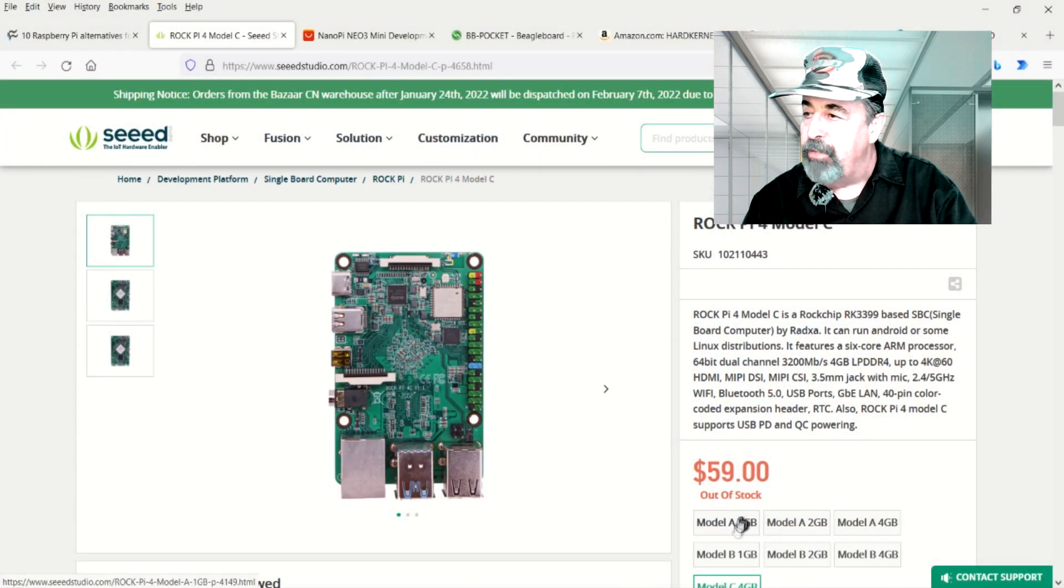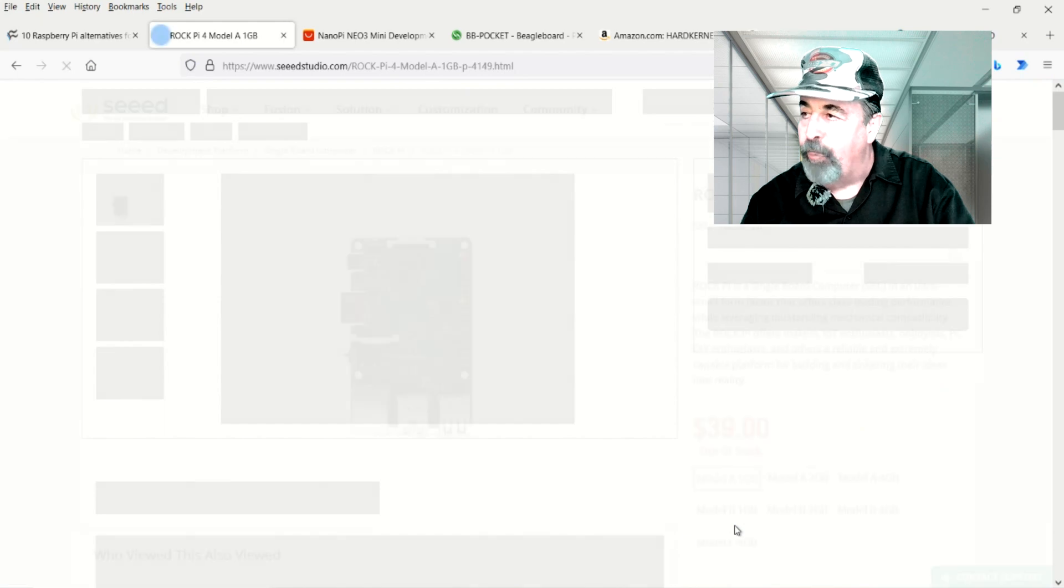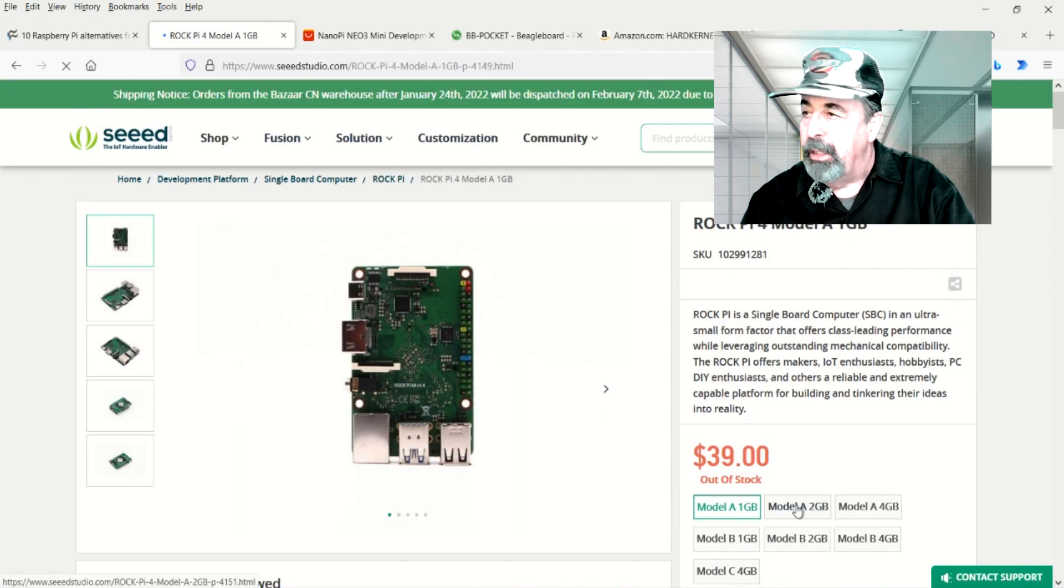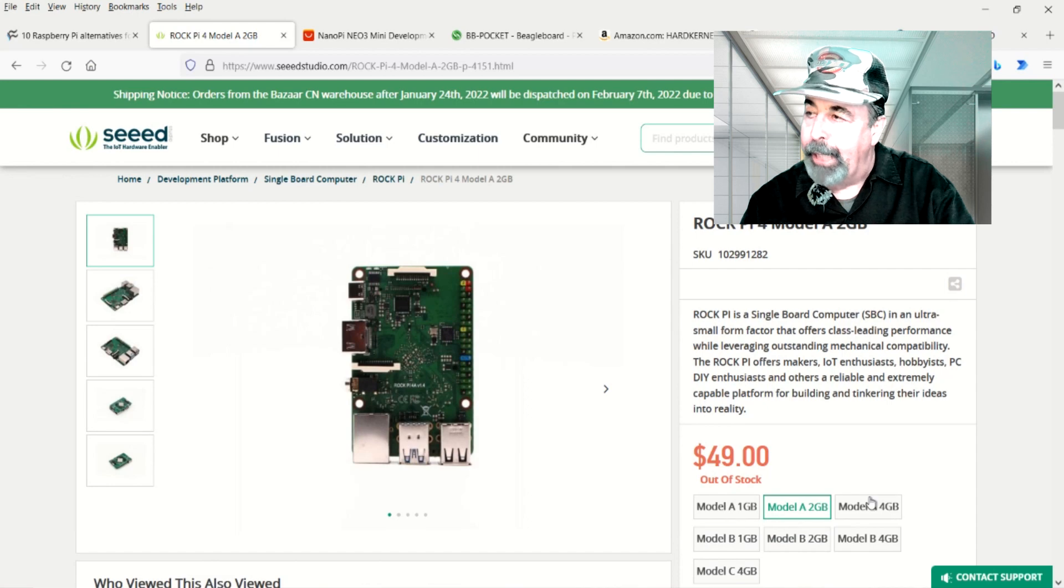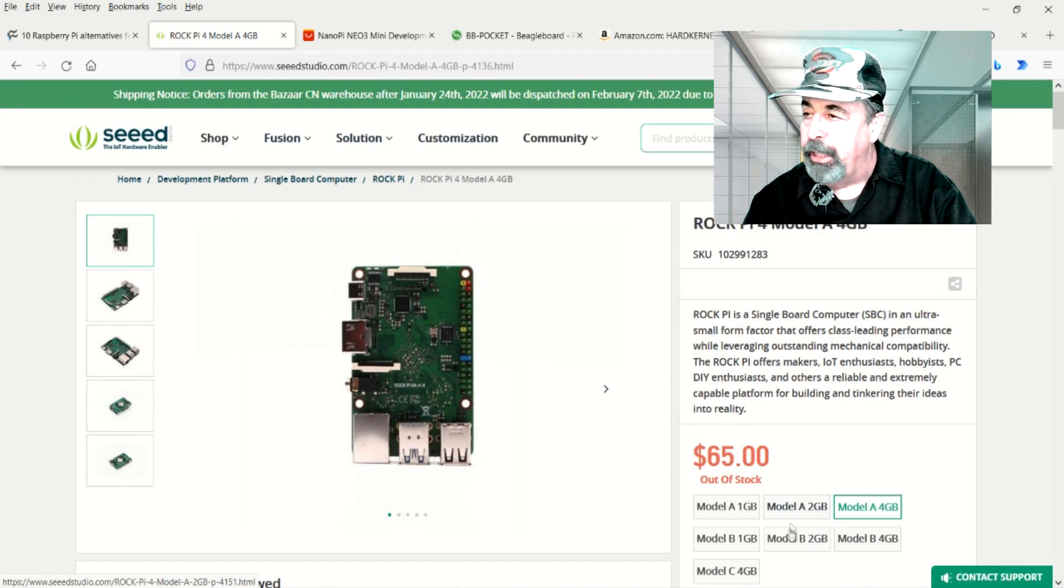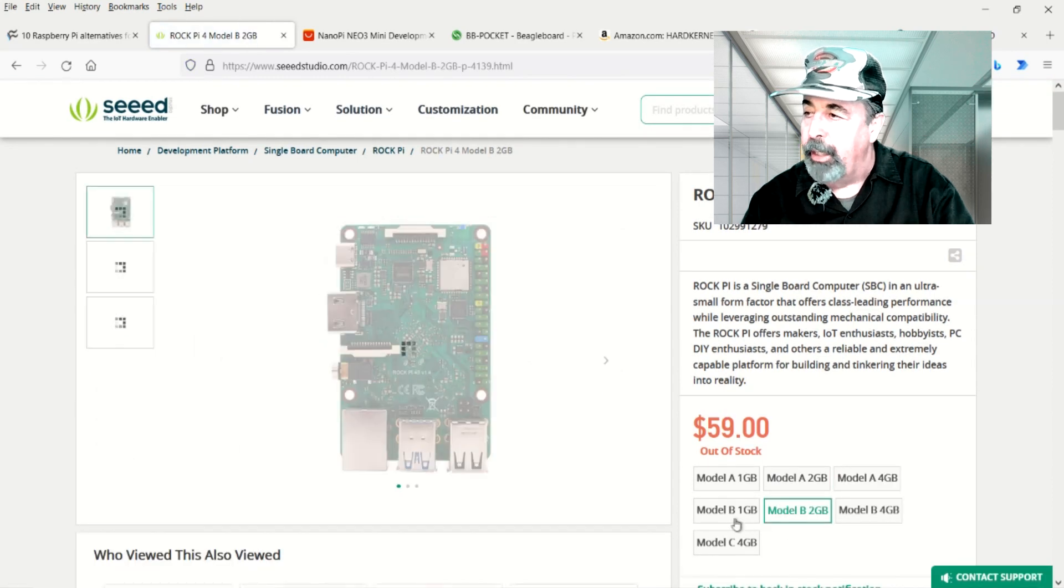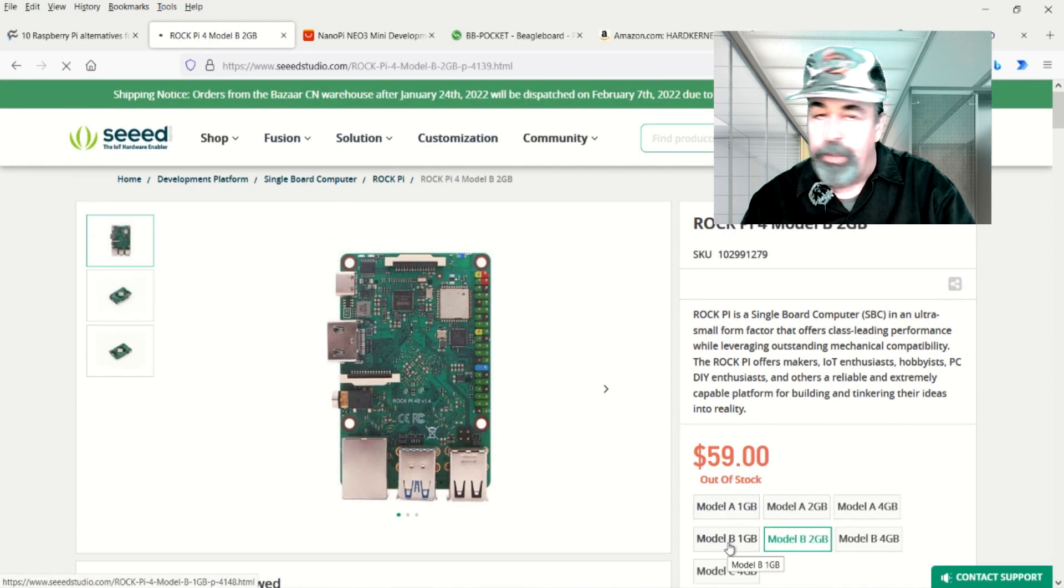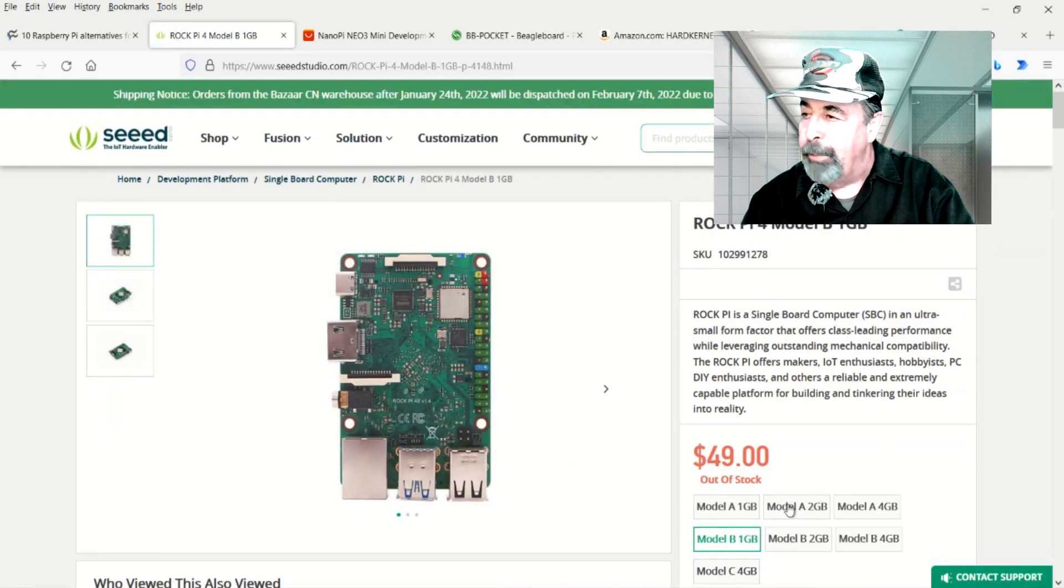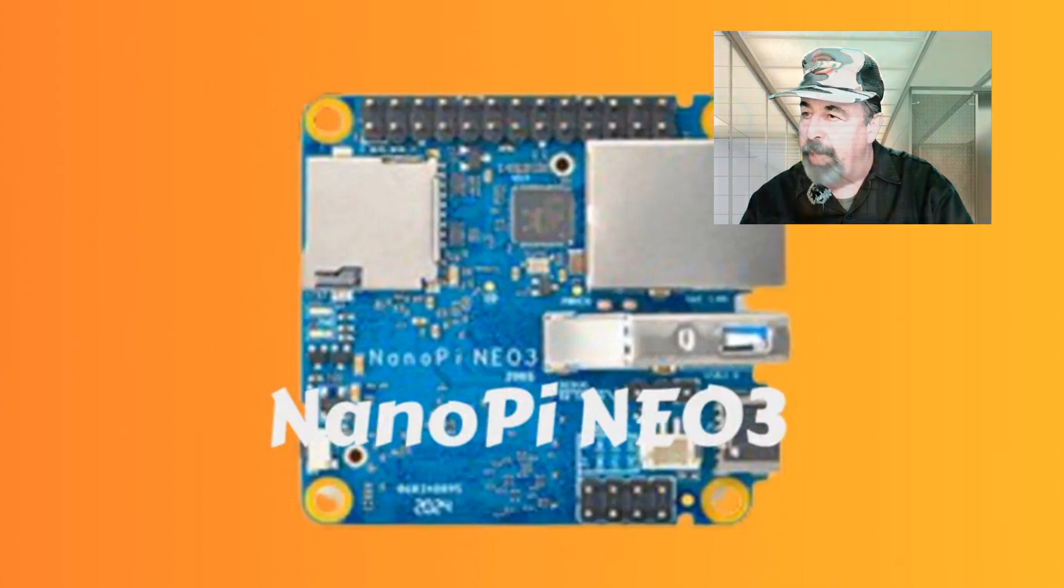So we can see here at Seed Studio, all of the Rock Pi 4 models are out of stock. Rock Pi Model A, 2GB and 1GB units would be under $50, but again, none of these are in stock at Seed Studio right now. I'm not quite sure what the difference is between Rock Pi Model A, B, or C. So we're going to skip past that.